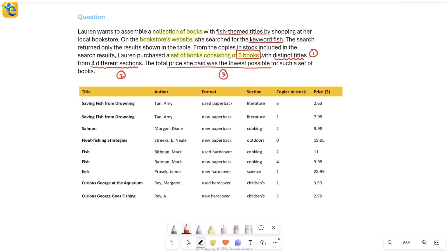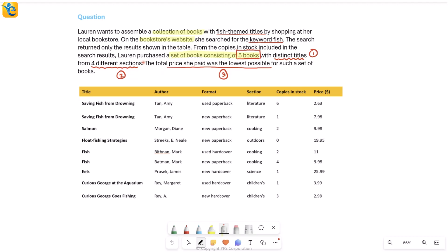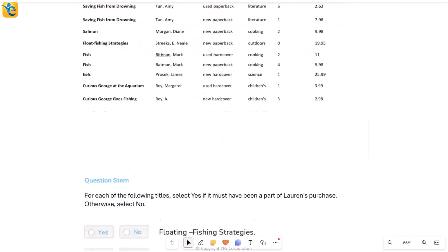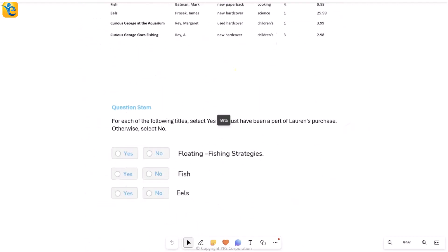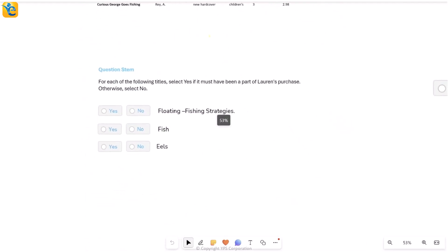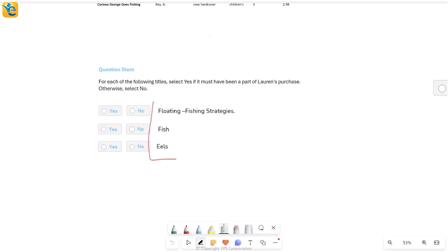The total price she paid was the lowest possible for such a set. This is the third condition for the books that Lauren selected. That the five books she selected for the combination, for this such set of books means what? Something which does have distinct titles and is from four sections. If you create such a set, then she chose the ones for which the total price she paid was the lowest possible.